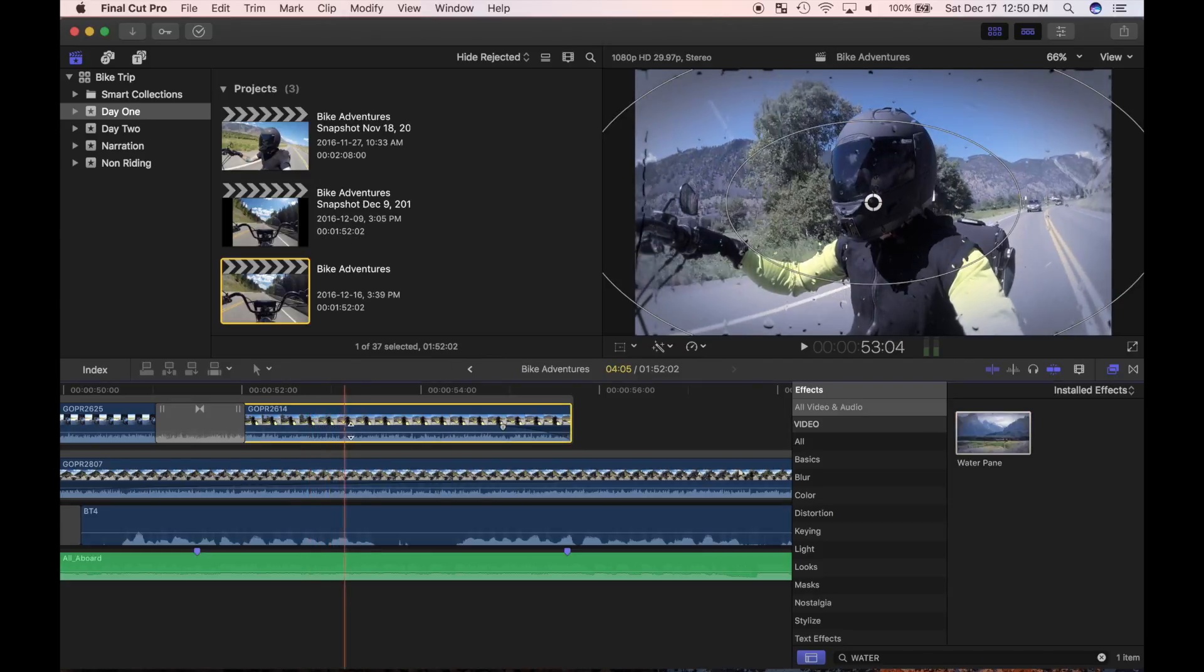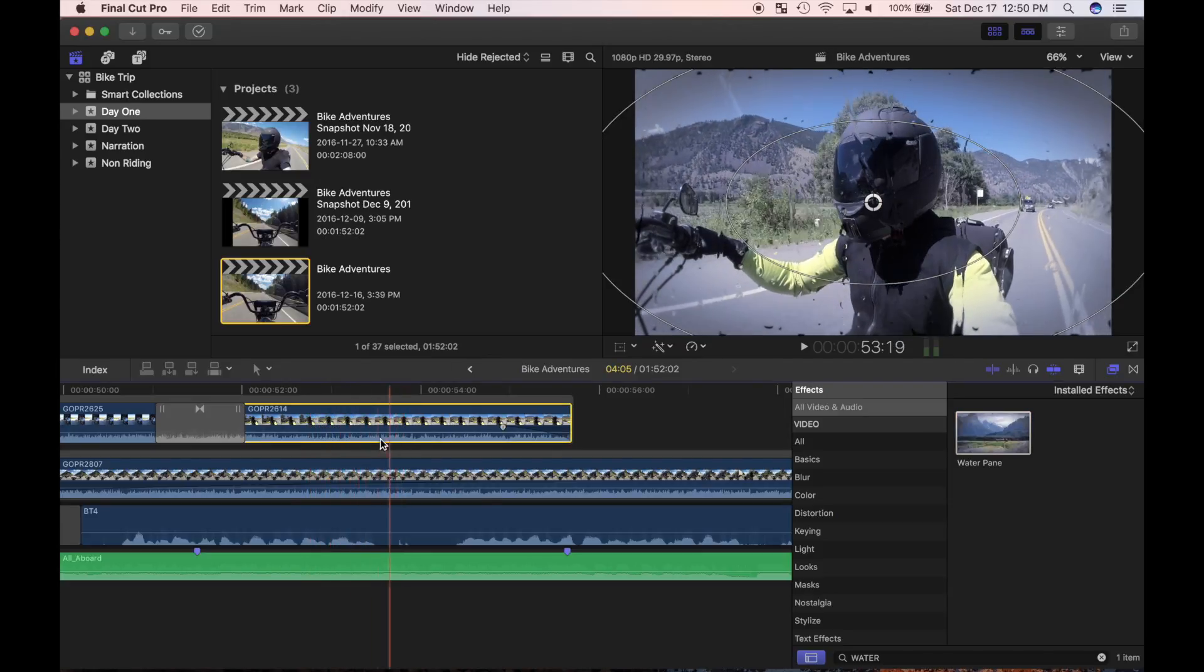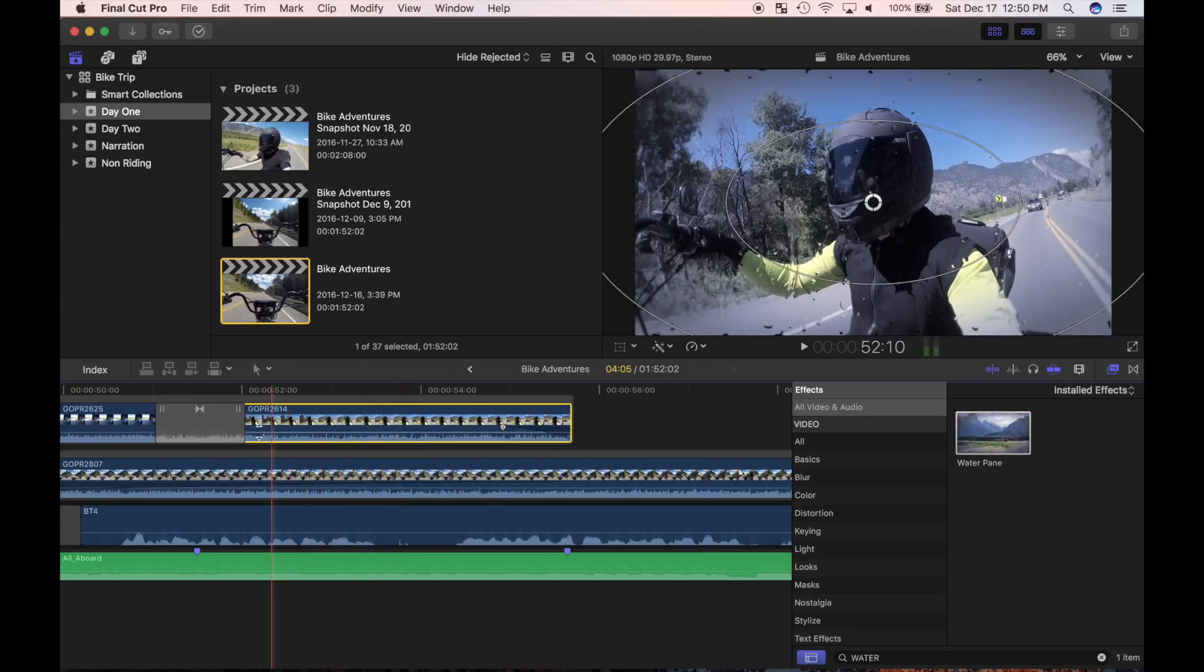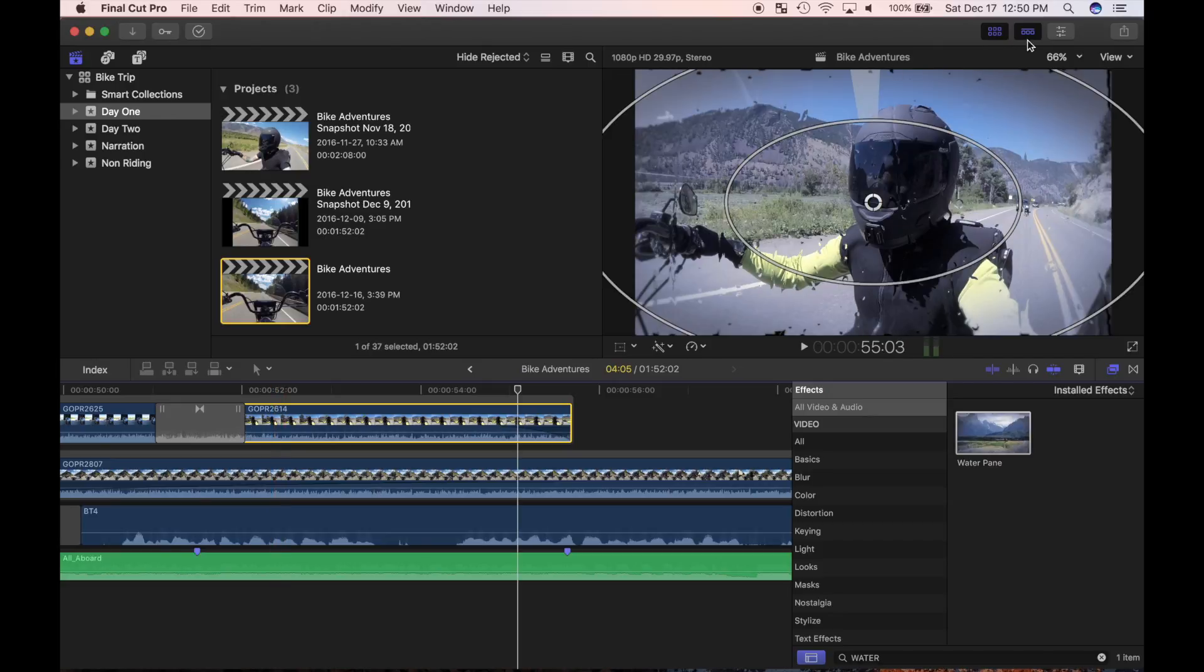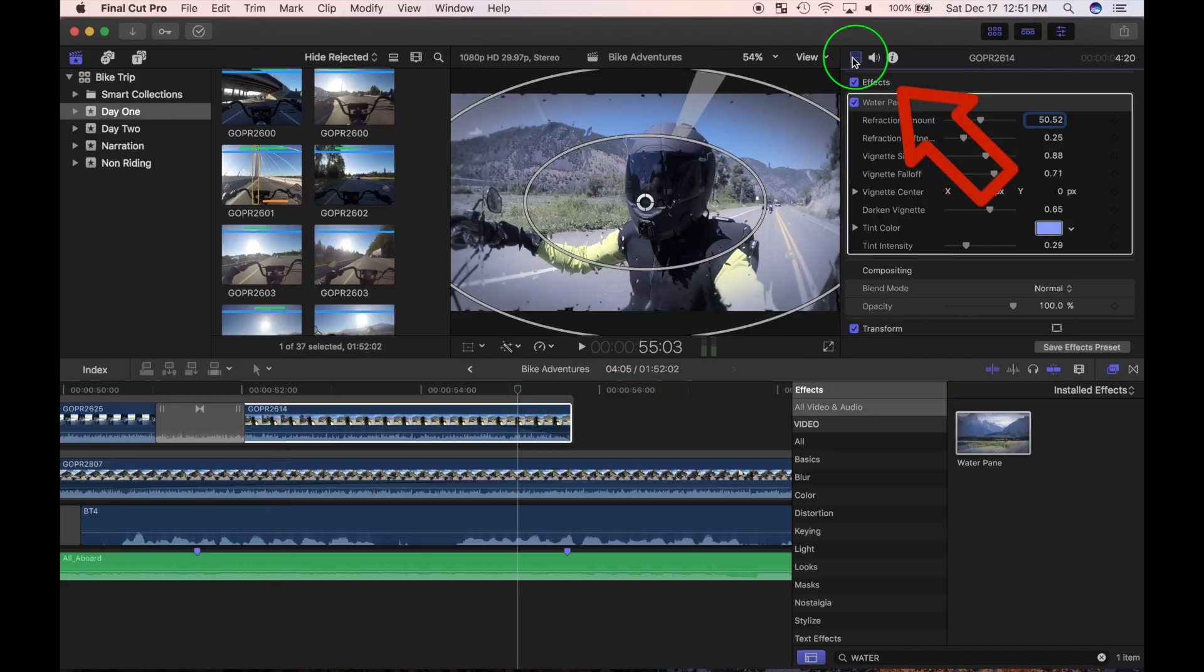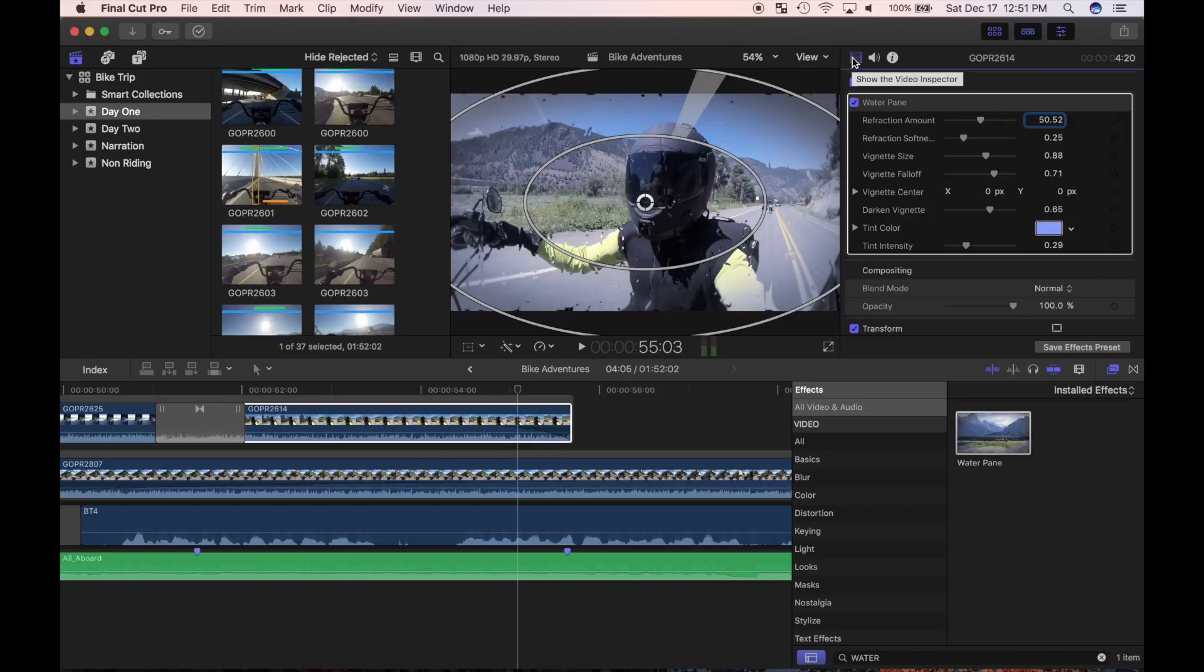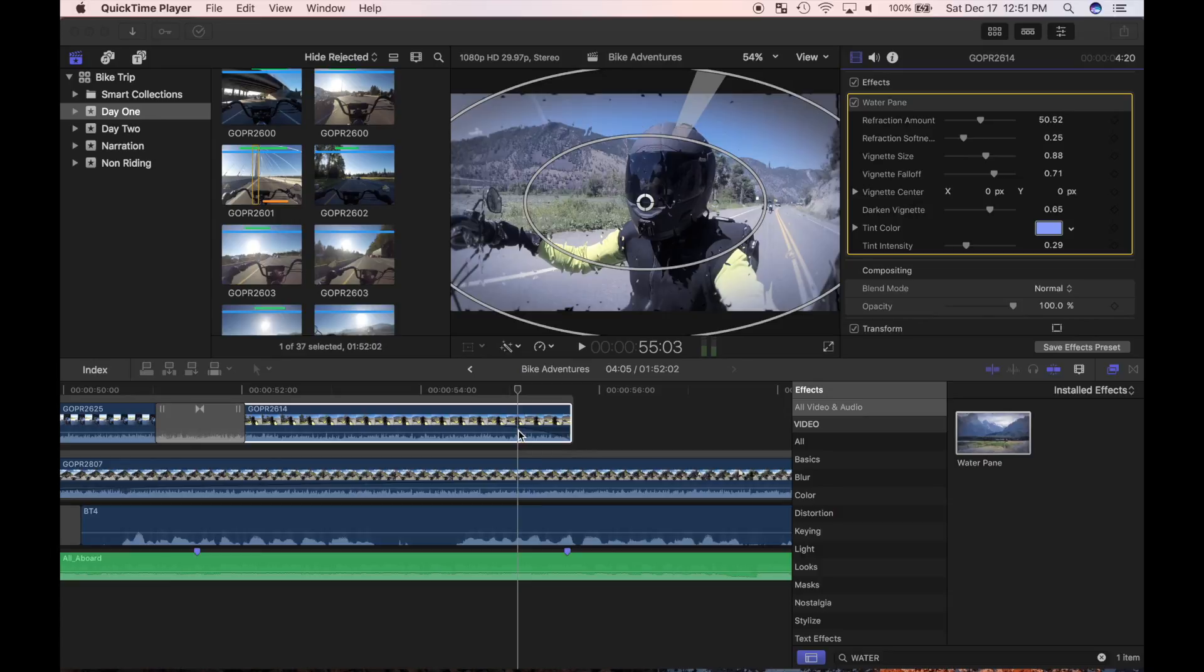Every effect in Final Cut Pro X can be modified in a different way. With the clip selected, click on the inspector button and select video. You can also open the inspector by using the keyboard shortcut command 4. This is where you modify your video effects. Like I said before, the settings for each effect are different, and will be displayed in the inspector when the effect is applied to a clip.